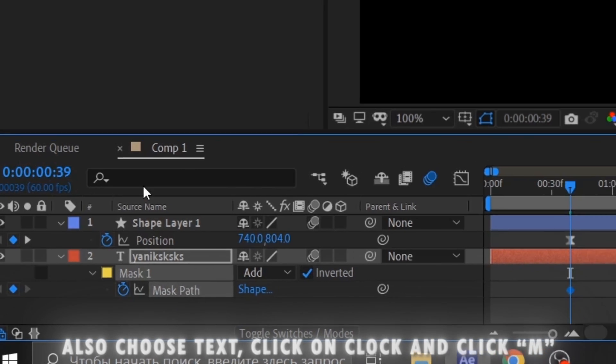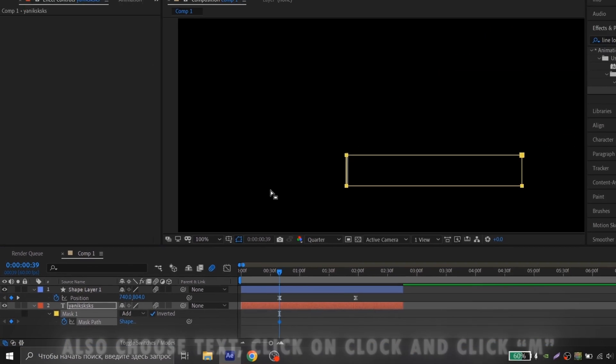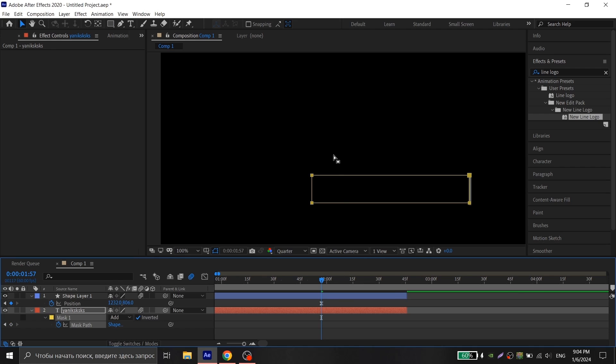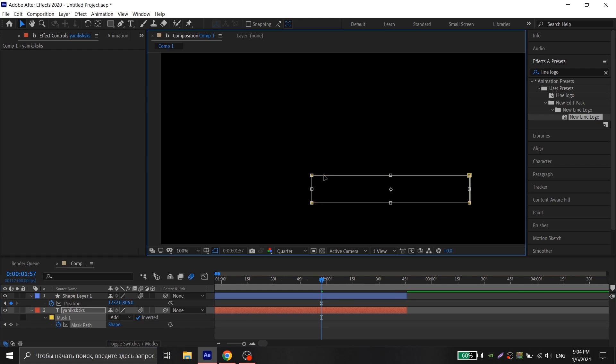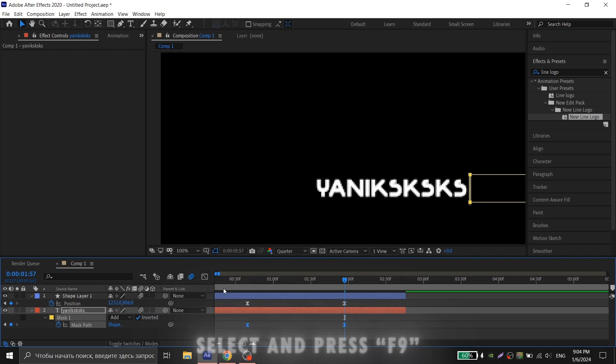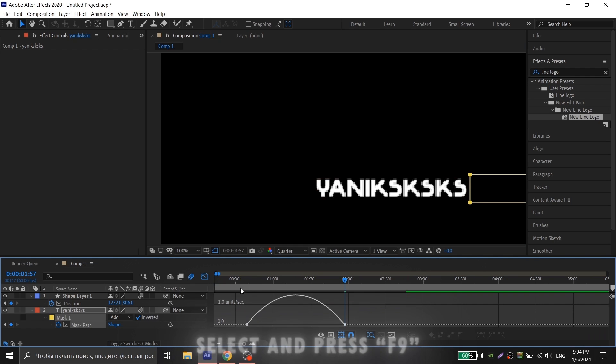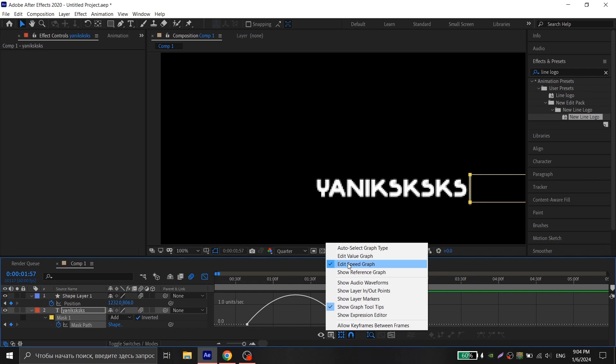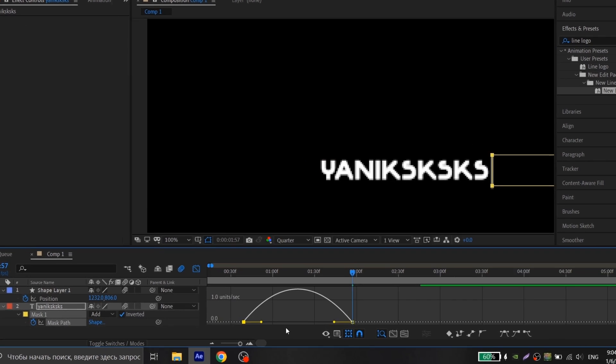Then go to the second key and move the mask to the white line, choose the keys, go to graph and repeat my graph and it's ready.